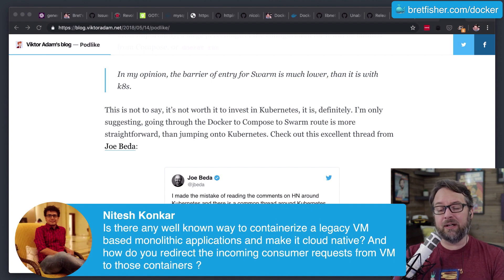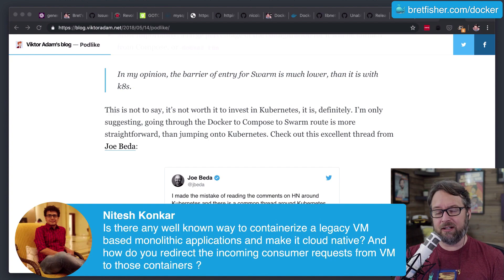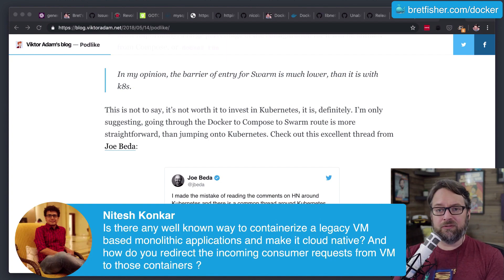Help you essentially migrate it into a container or copy it into a container, get it running, get the data moved over, and then swap the connections.